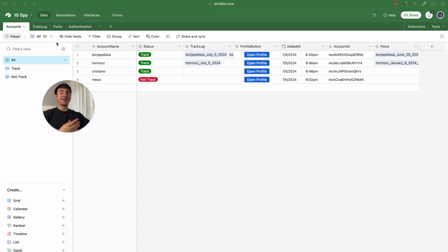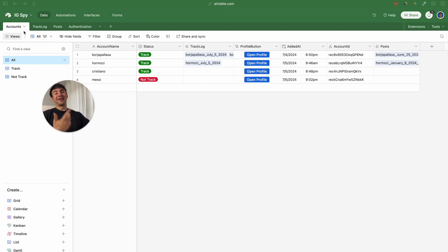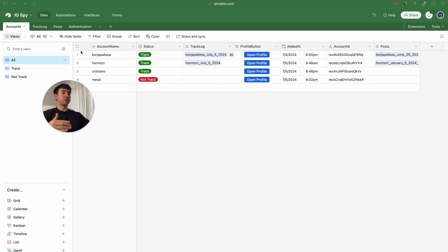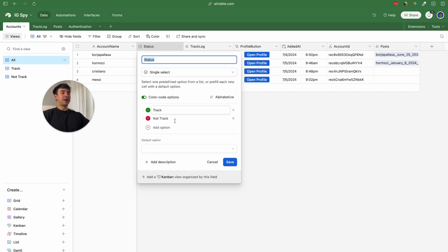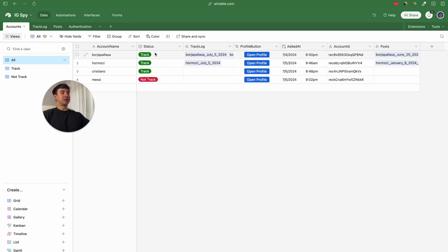As you can see there are four different tables: accounts, logs, posts, and authentication. In the accounts table we are going to include all the accounts that we want to track. If we want to track an account we just need to change the status here and say 'track'.